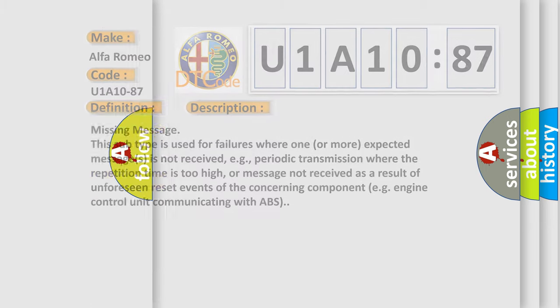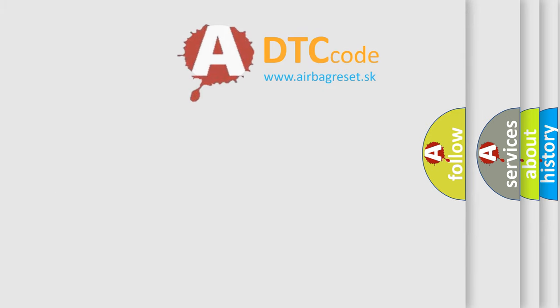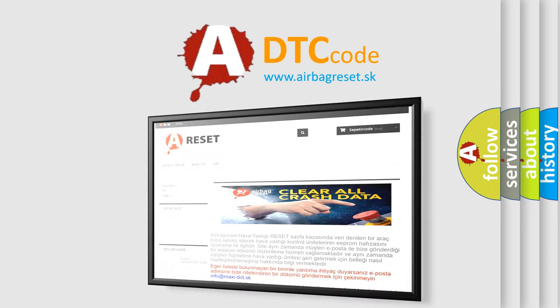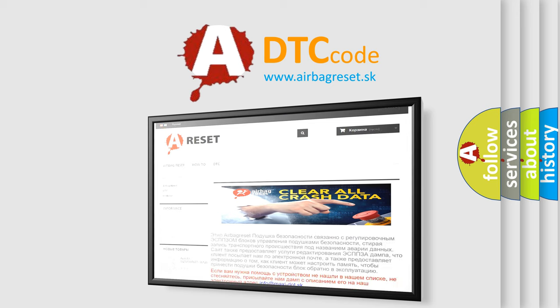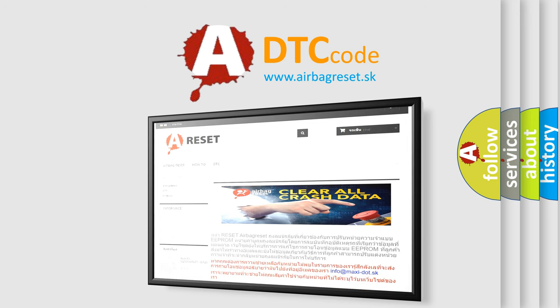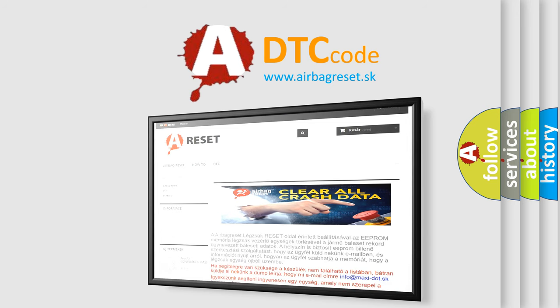The Airbag Reset website aims to provide information in 52 languages. Thank you for your attention and stay tuned for the next video.